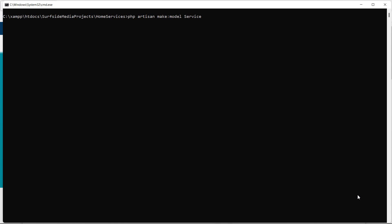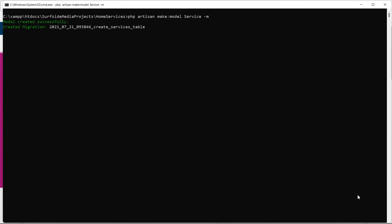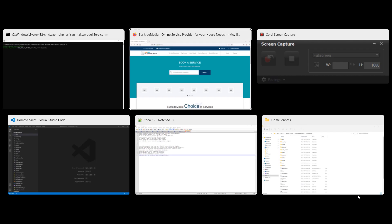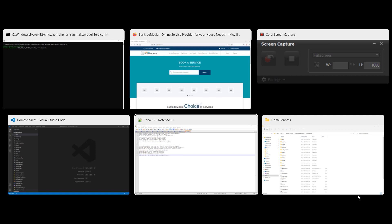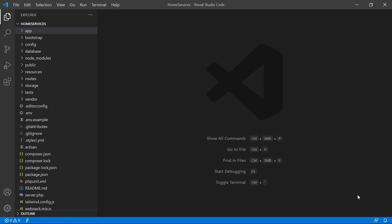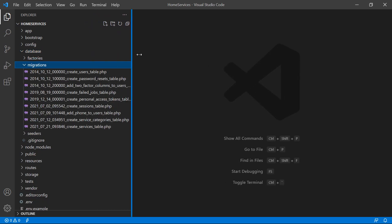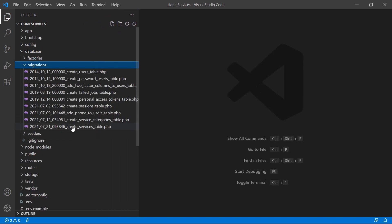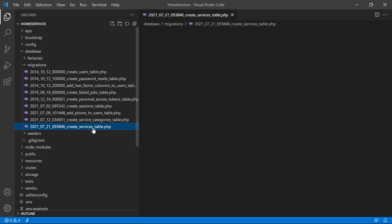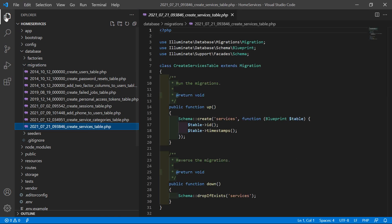And for creating the migration, just write here -m. Now press enter. Now switch to the project and let's open the migration — go inside the database directory, then migrations, and from here let's open the create service table migration.